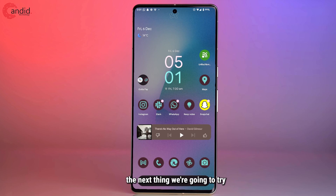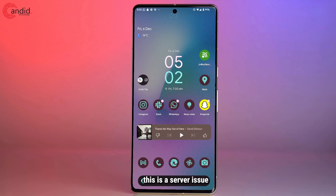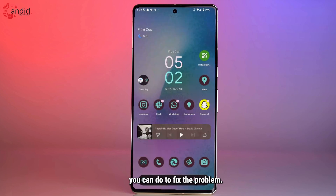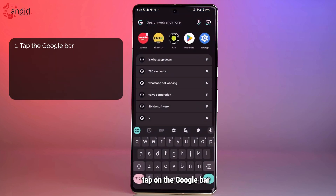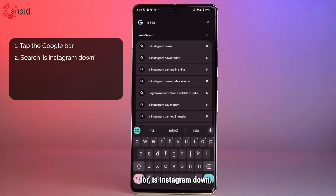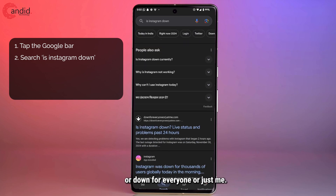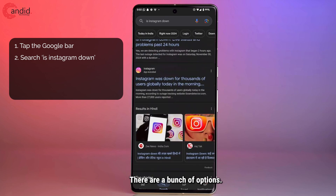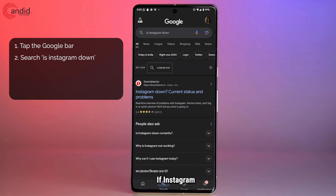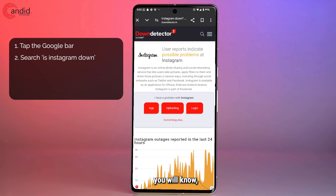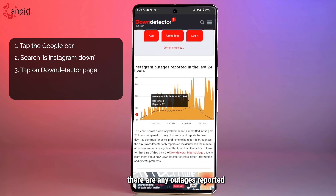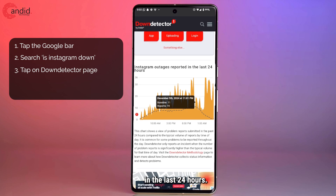If that doesn't work, the next thing we're going to try is to see whether or not Instagram's servers are down, since most of the time this is a server issue, and if the server is down there is not really anything you can do to fix the problem. To do this, we're simply going to tap on the Google bar and search for 'is Instagram down', and you will come across a bunch of options such as Down Detector or Down For Everyone Or Just Me. You can head over to Down Detector and see if there are any outages reported with Instagram in the last 24 hours.